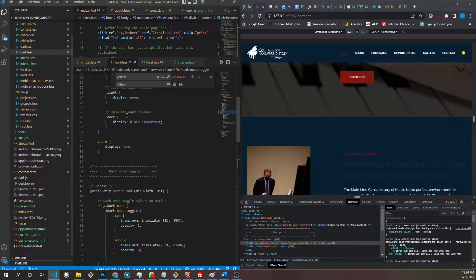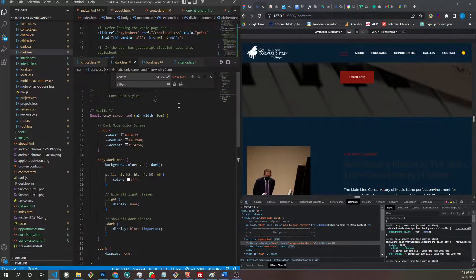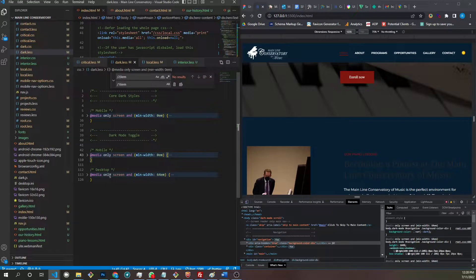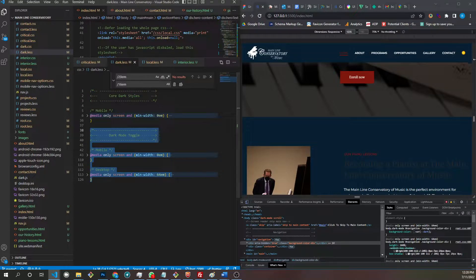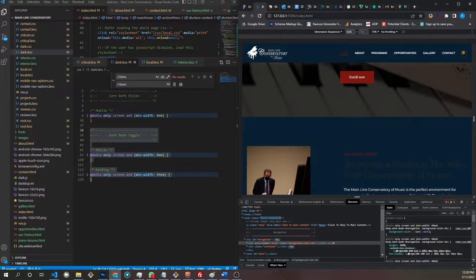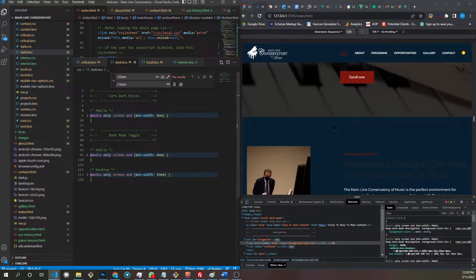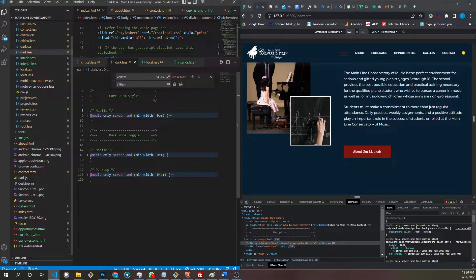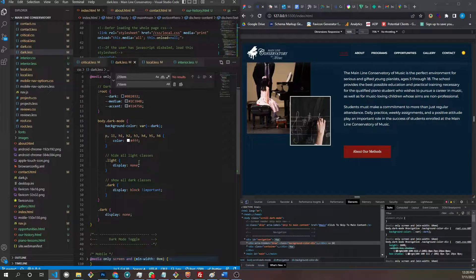Let's go to dark.css — or dark.less if you're using Less. We have some base functions here. This covers the dark mode toggle and makes it work. Then this is just the core dark mode styles, which sets the navigation and the body background and the text to white.